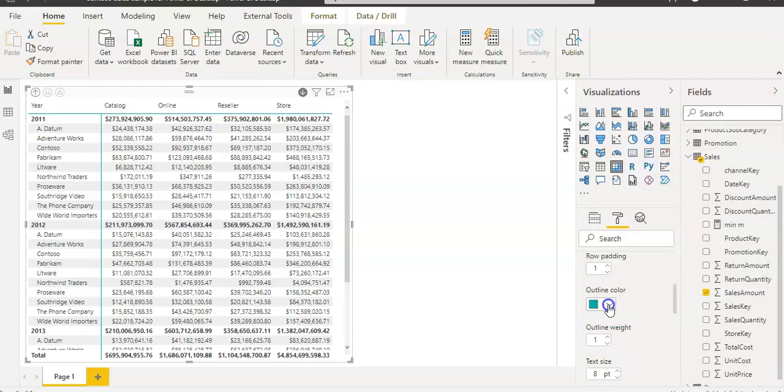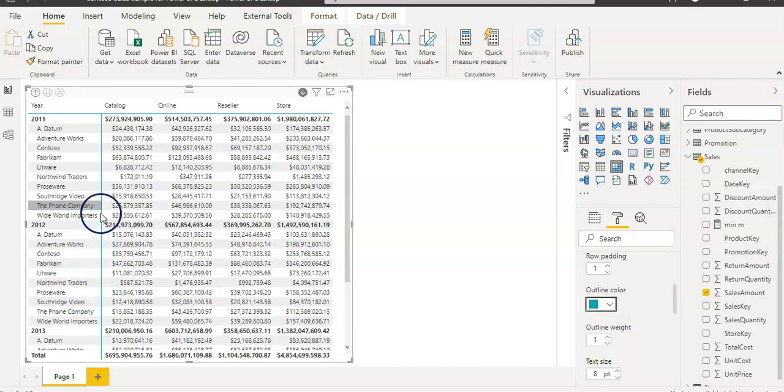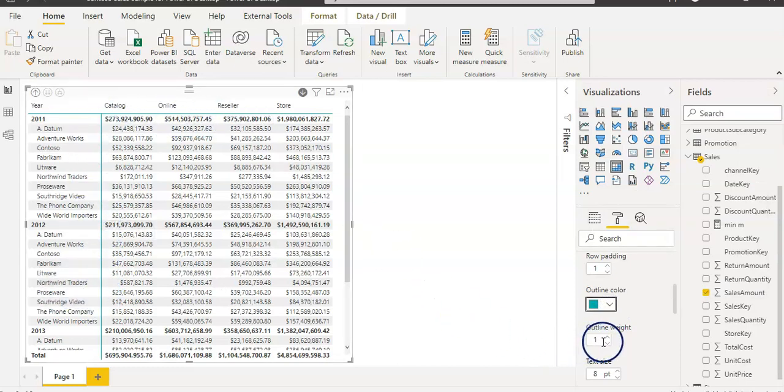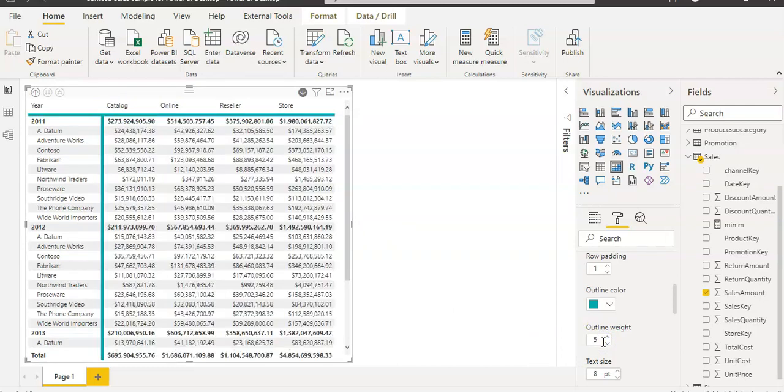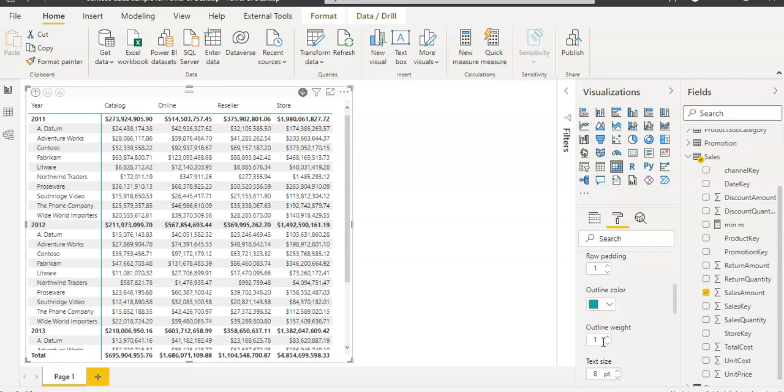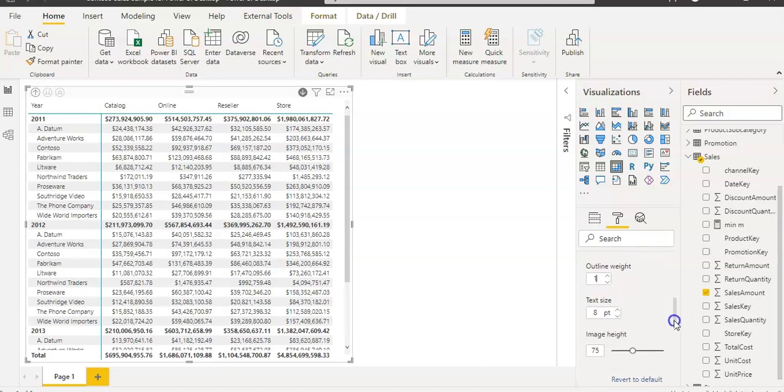By default, it's one. You can change the outline color. Outline color is like our outline is here. You can change that. You can change the outline weight. By default, it's one. I'm going to leave it as it is. You can change the text here.